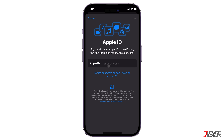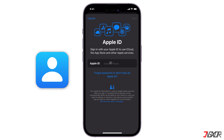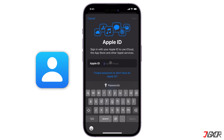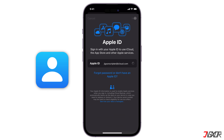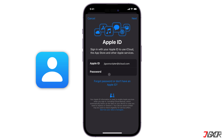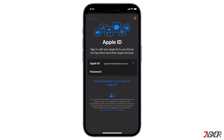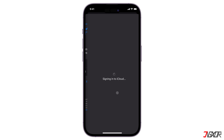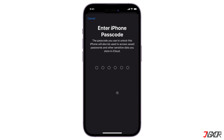On the other hand, if you have an existing Apple ID, just enter your email and password respectively. Finally, provide the passcode you use to unlock your iPhone.